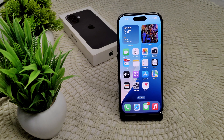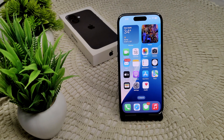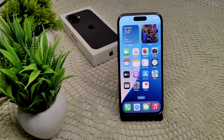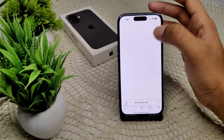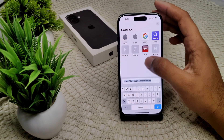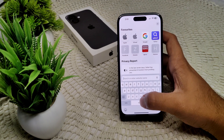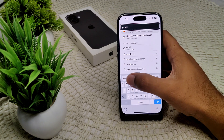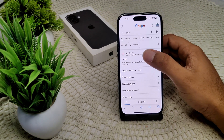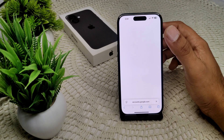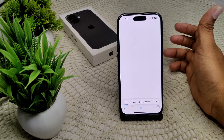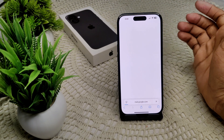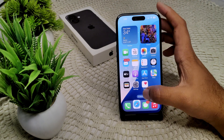If that still doesn't work, perform a security check. Sometimes Google may block sign-in due to security reasons. Open a web browser on your iPhone, visit the Gmail website, log in with your credentials if prompted, and complete any security check required by Google.